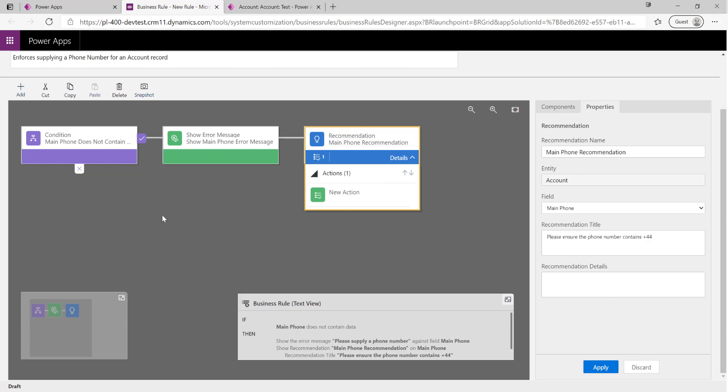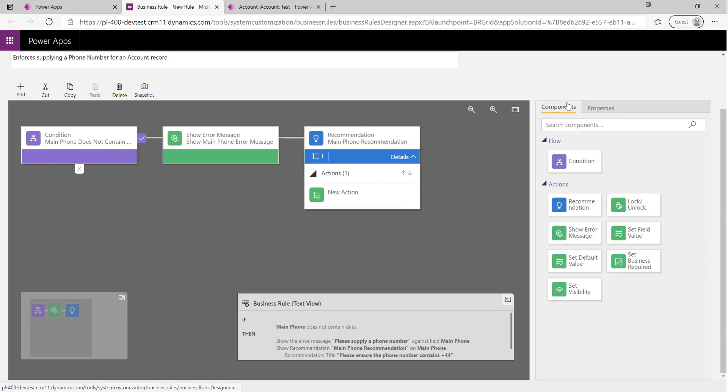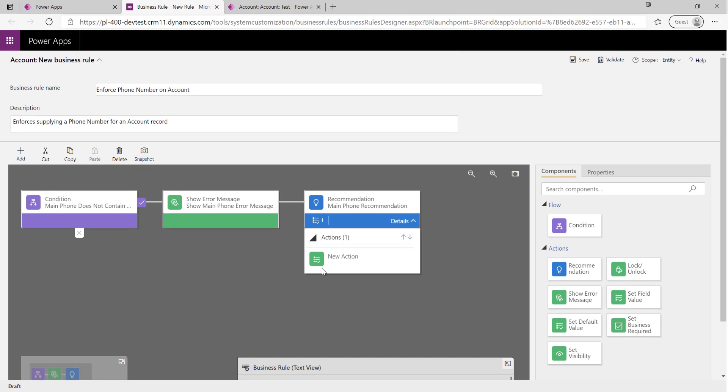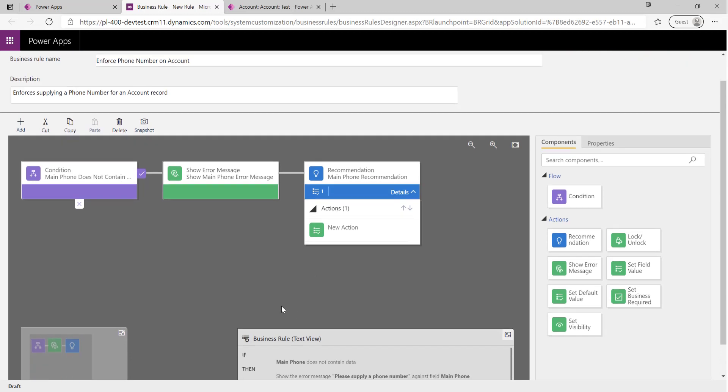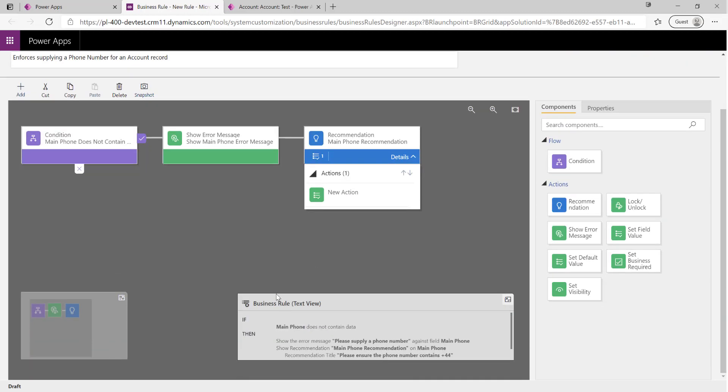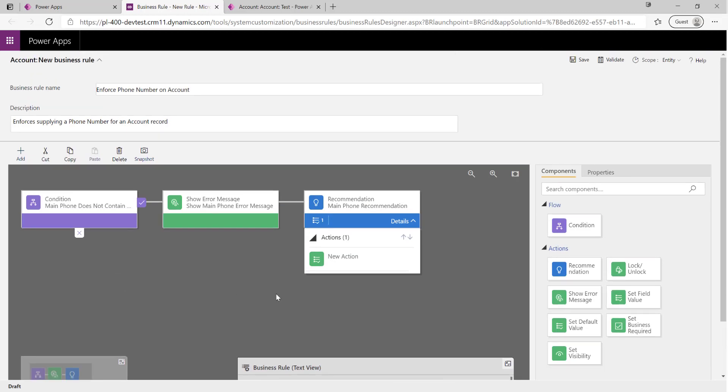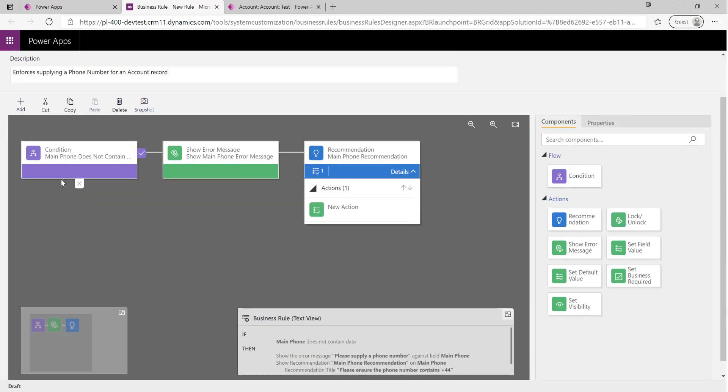With that ready to go, our business rule is actually set up and we can actually start to test it out in the system. But let's first of all just explain some of what's actually going on in our particular business rule first of all.